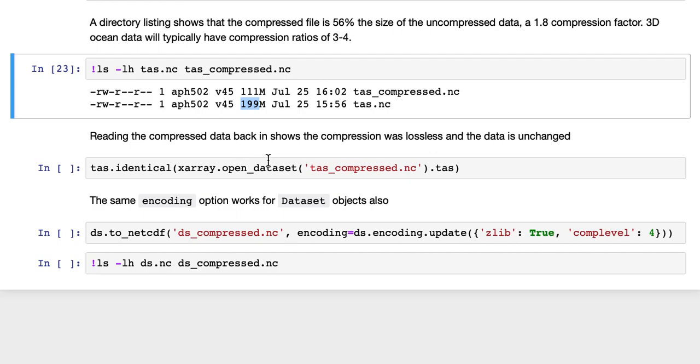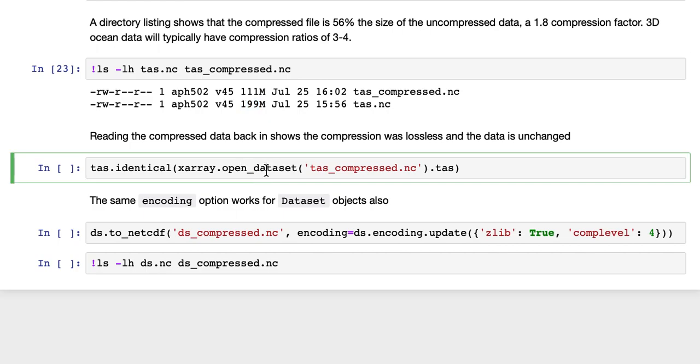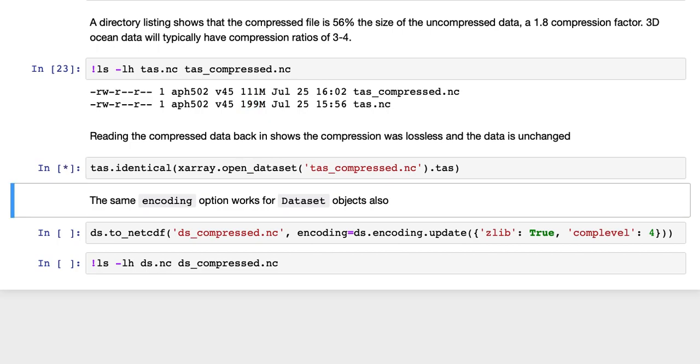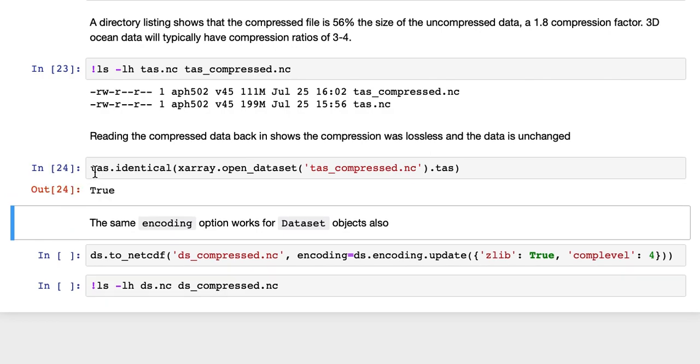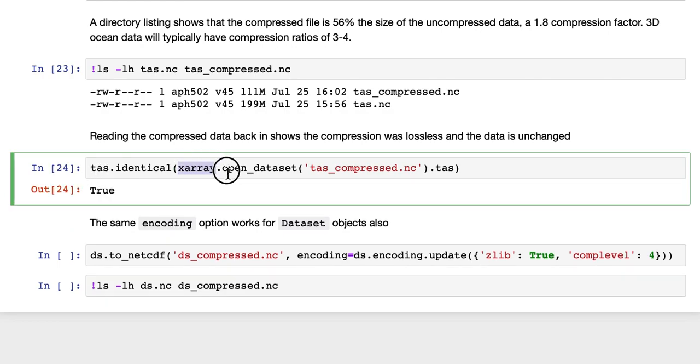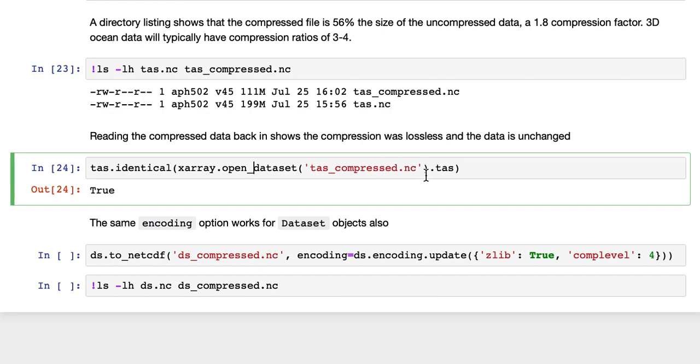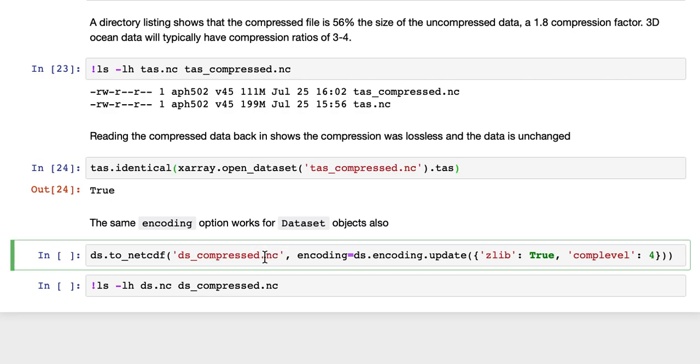Reading the compressed data back shows that the compression was lossless and the data is unchanged. So here we're running TAS.identical and just inline we're just doing an open dataset call and selecting out the TAS variable from our compressed dataset. And you see it returns true. So compressing it has led to no loss in data.